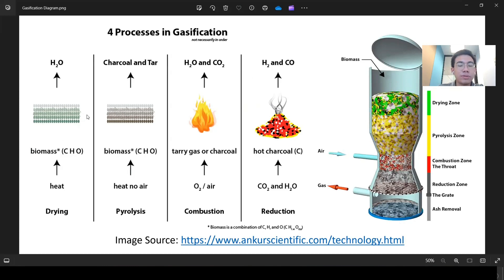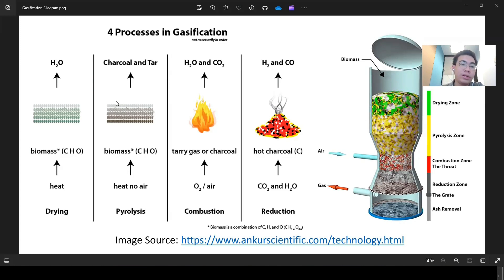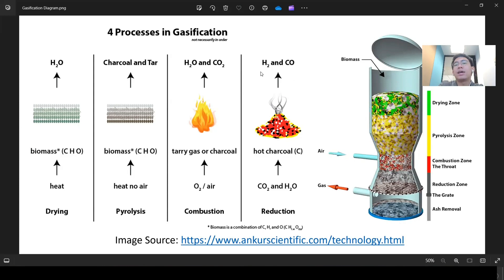The drying zone, as the name implies, removes the water content inside the biomass. The next one is the pyrolysis zone, where the biomass or coal is broken down into simpler, shorter chemical molecules — and the key point here is that this occurs without air. Then comes the combustion and reduction zone, which in the simulation model converts the charcoal or biomass into syngas, which is the main product of the gasification process.